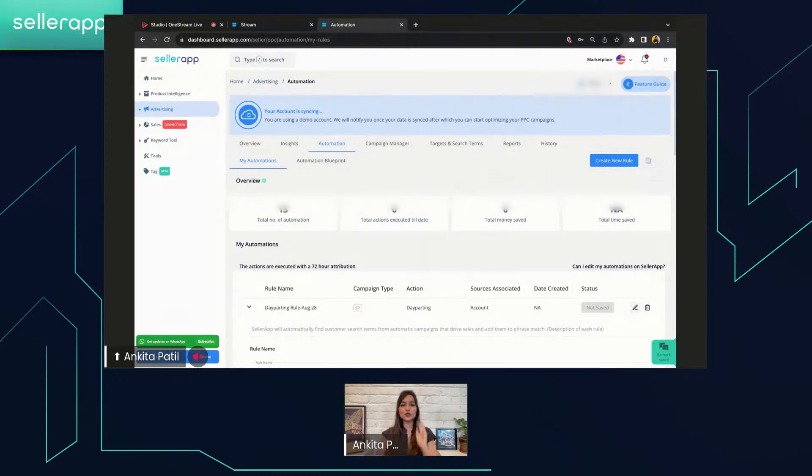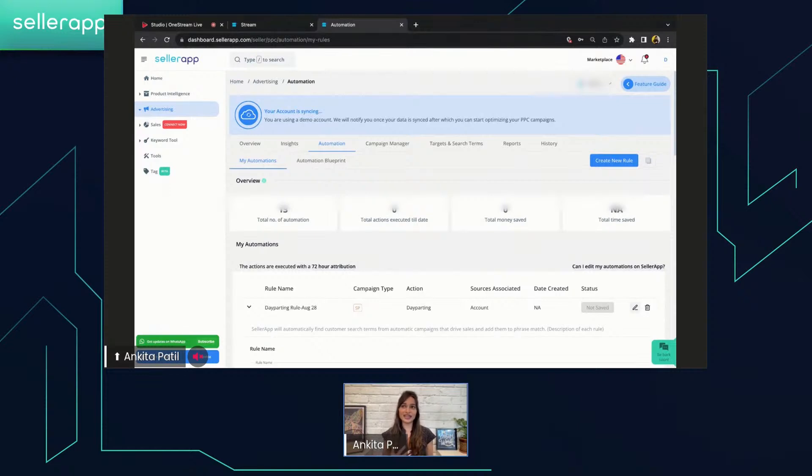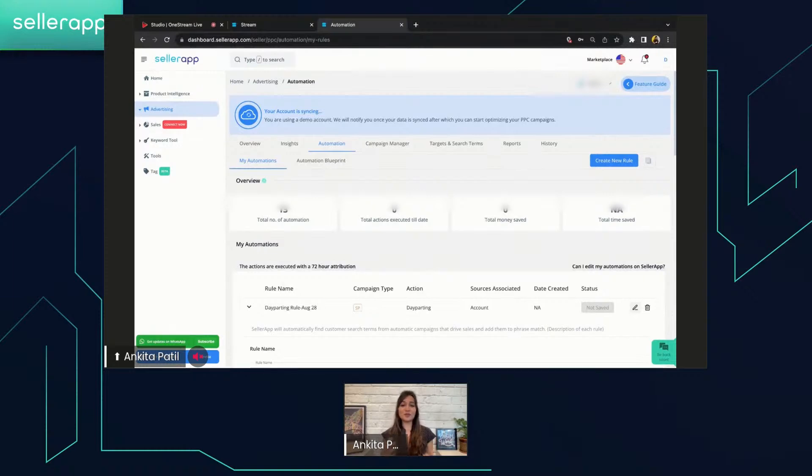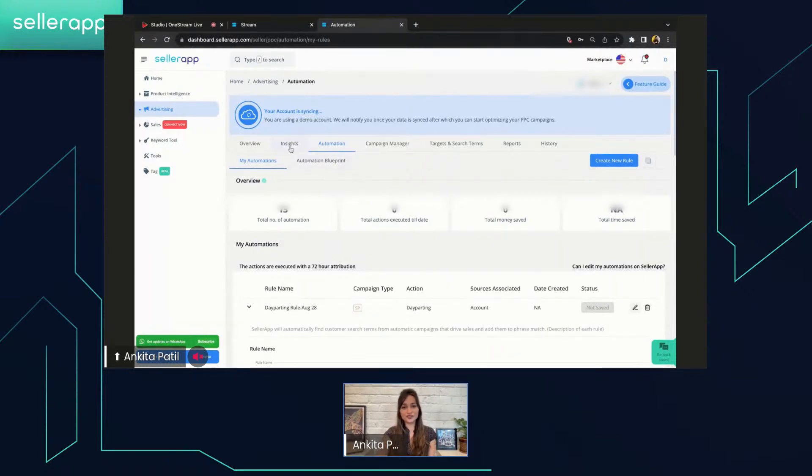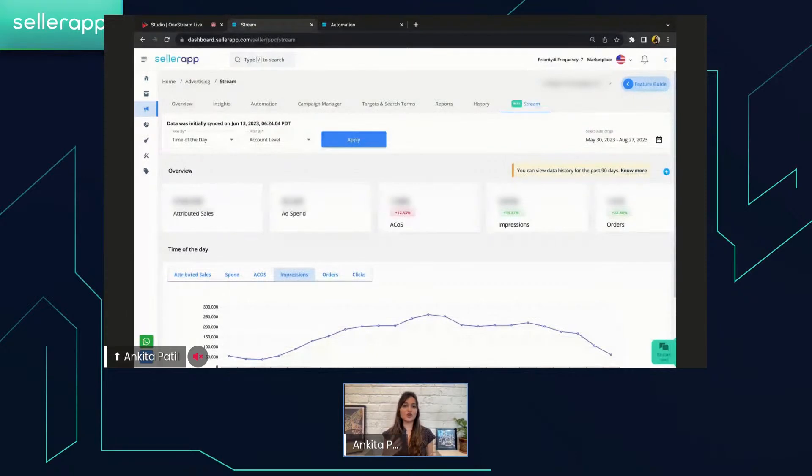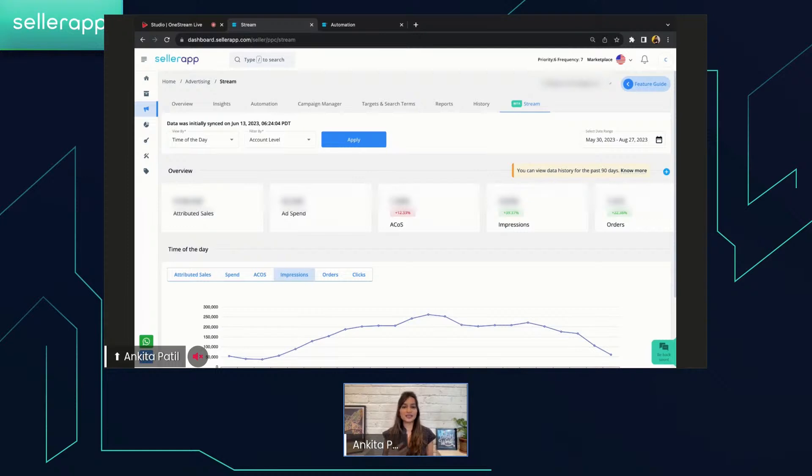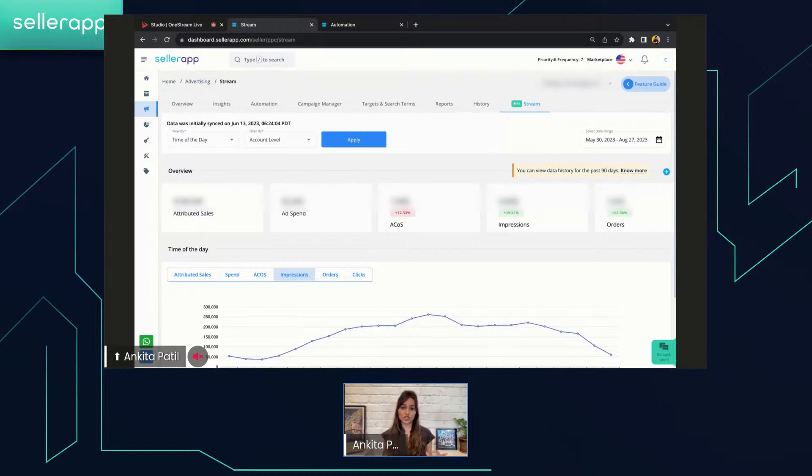Now to conclude, SellerApp's Stream ushers in a new era of precision and insight for Amazon sellers in an ever-evolving e-commerce landscape. With the power to decode the hourly trends and unravel the customer behavior patterns, Stream empowers you to fine-tune your advertising strategies like never before. Whether it's optimizing the day-parting schedules, maximizing the ROAS during the peak hours, or minimizing waste during the slower times, Stream equips you with the tools needed to thrive in the dynamic world of Amazon advertising.